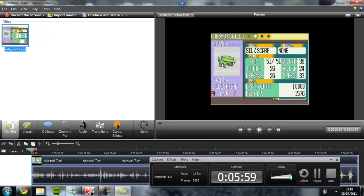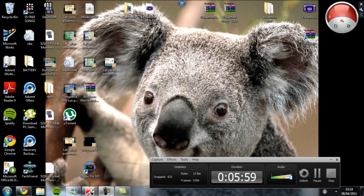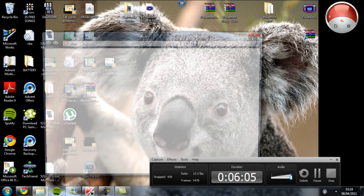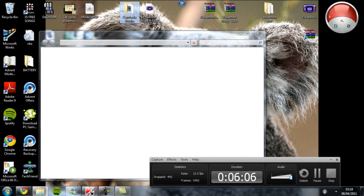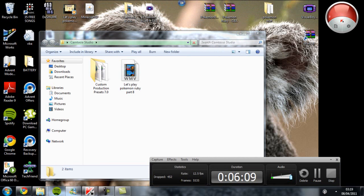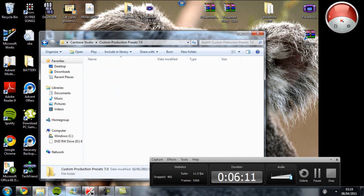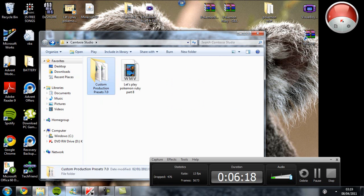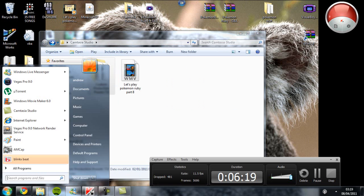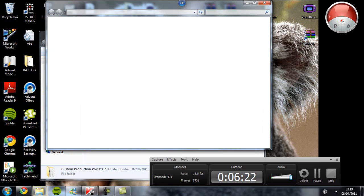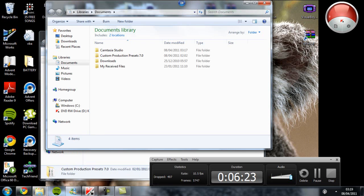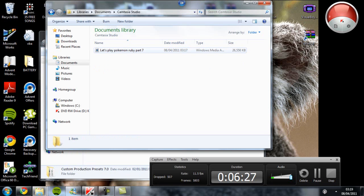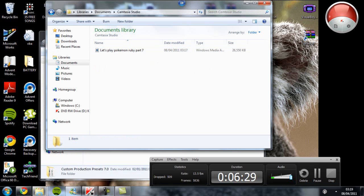Then basically go to this, the Camtasia Studio file. Just give it a time to hang it up and it should be in there. It's not there right now, but I do know where it is guys, just calm down. I need to go to documents. Documents, Camtasia Studio, Let's Play Pokemon Ruby Part 7.